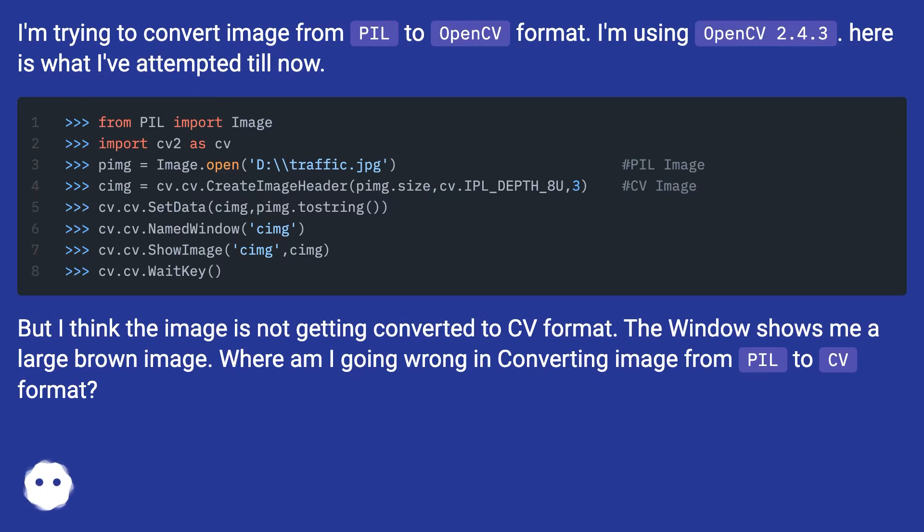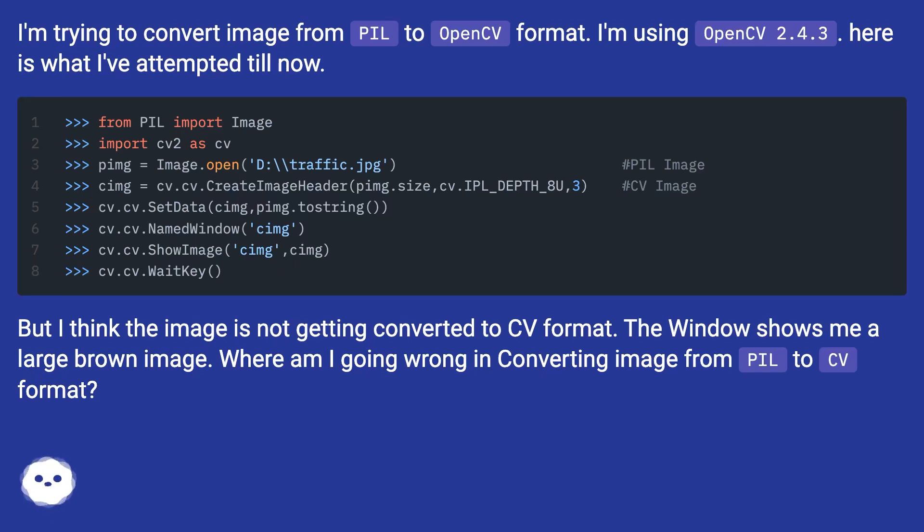But I think the image is not getting converted to CV format. The window shows me a large brown image. Where am I going wrong in converting image from PIL to CV format?